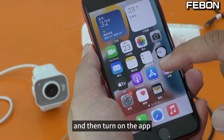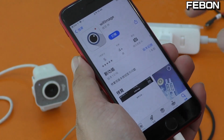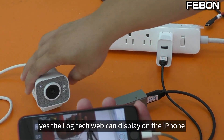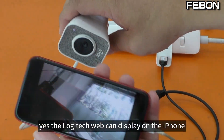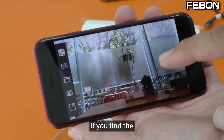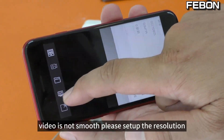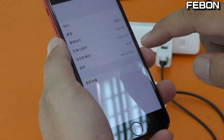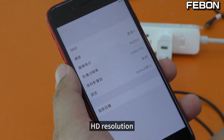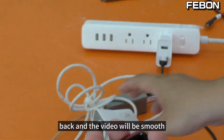Turn on the app. The Logitech webcam displays on the iPhone. If you find the video is not smooth, please set up the resolution — set the HD resolution back, and the video will be smooth.